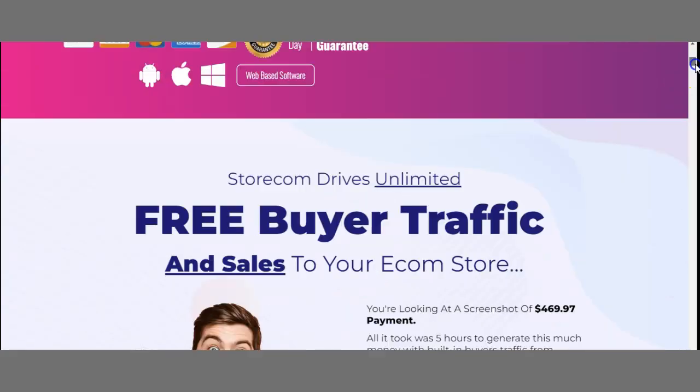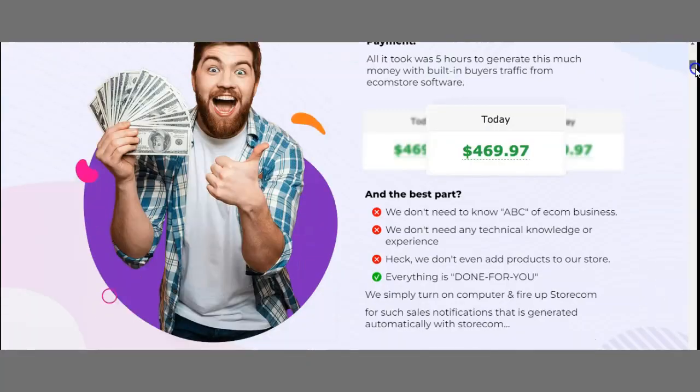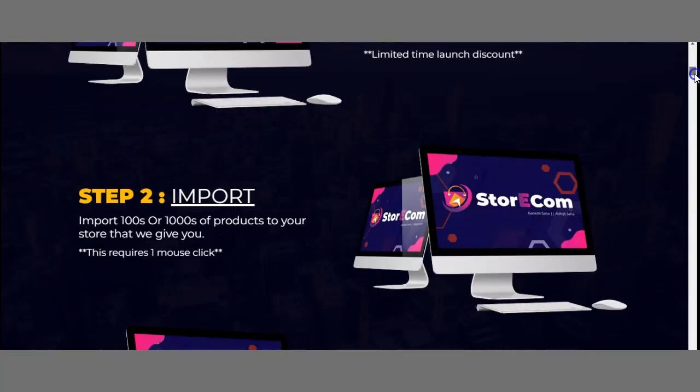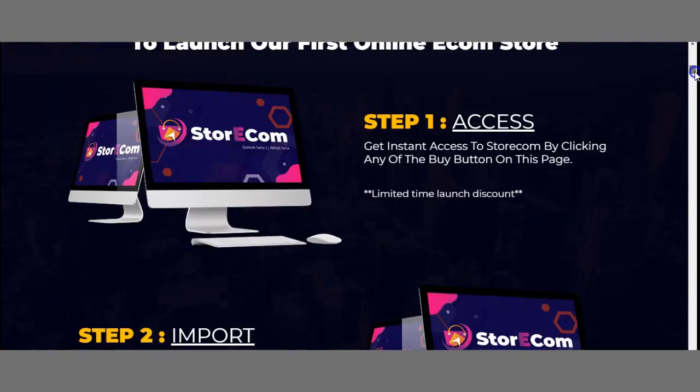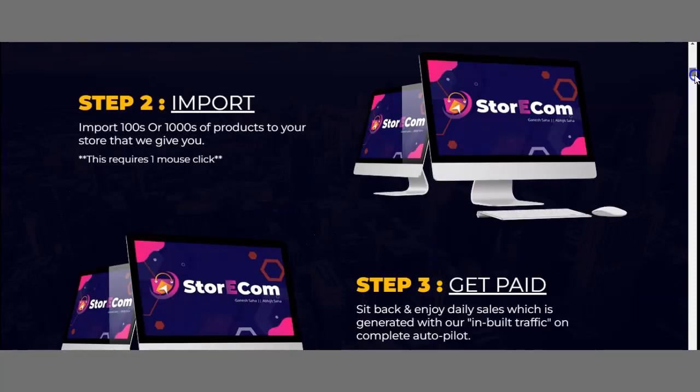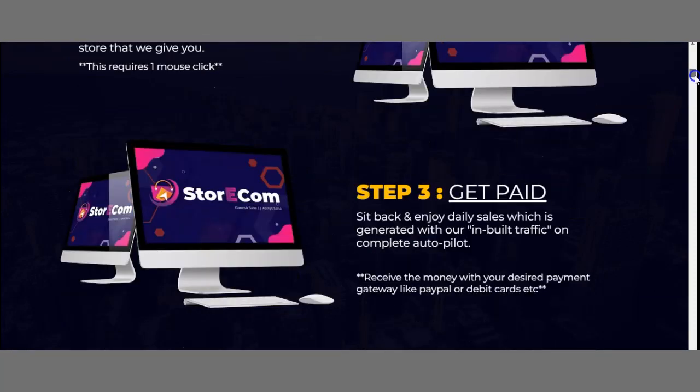Throughout the sales page, there's a lot included. You'll also see testimonials. These are the first three steps you need to take: get access, import, and get paid.